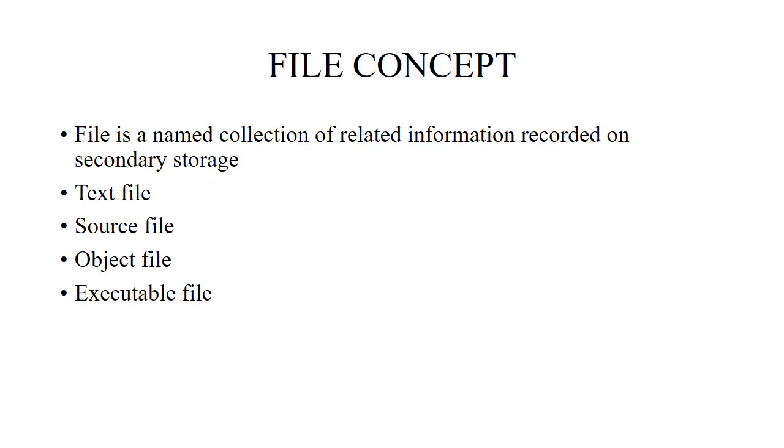File concept means we will see the definition of file. A file is a named collection of related information recorded on secondary storage like hard disk, CDs, and hard drives.